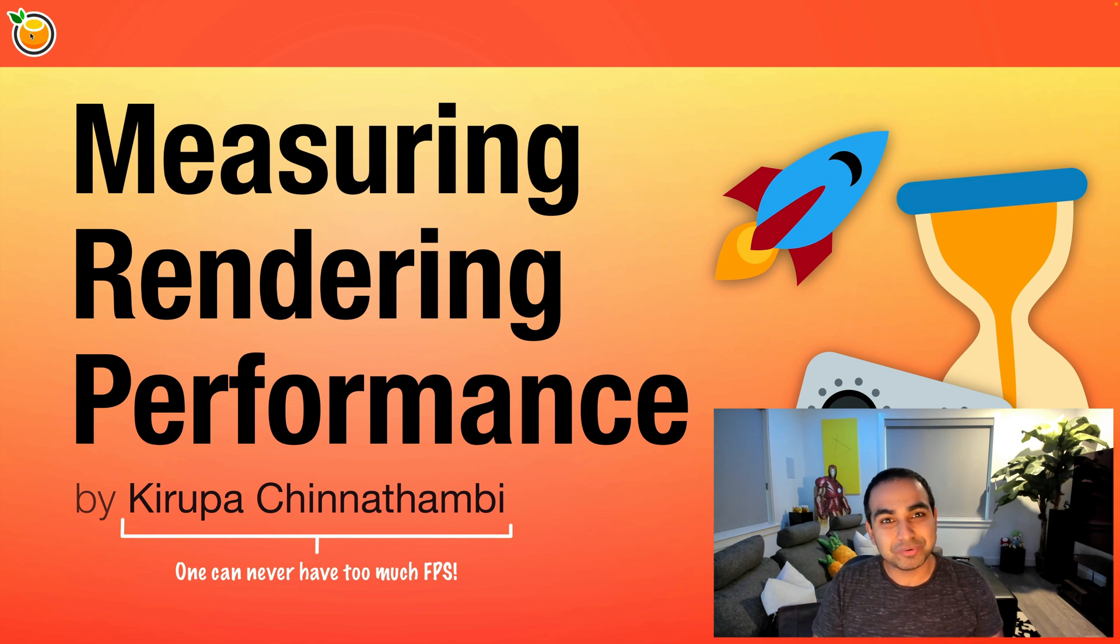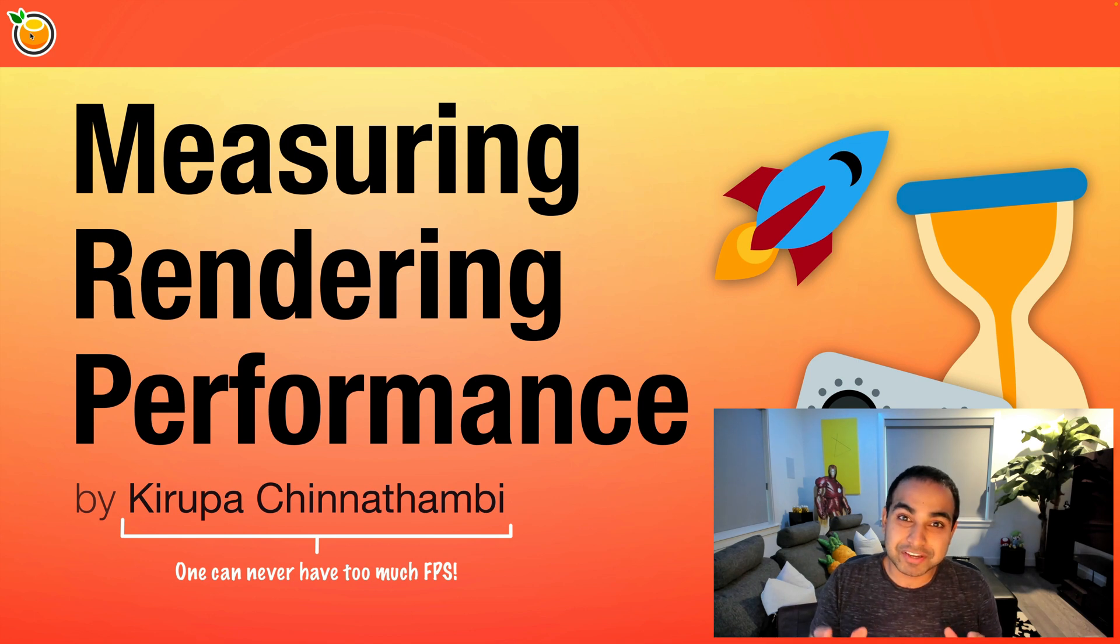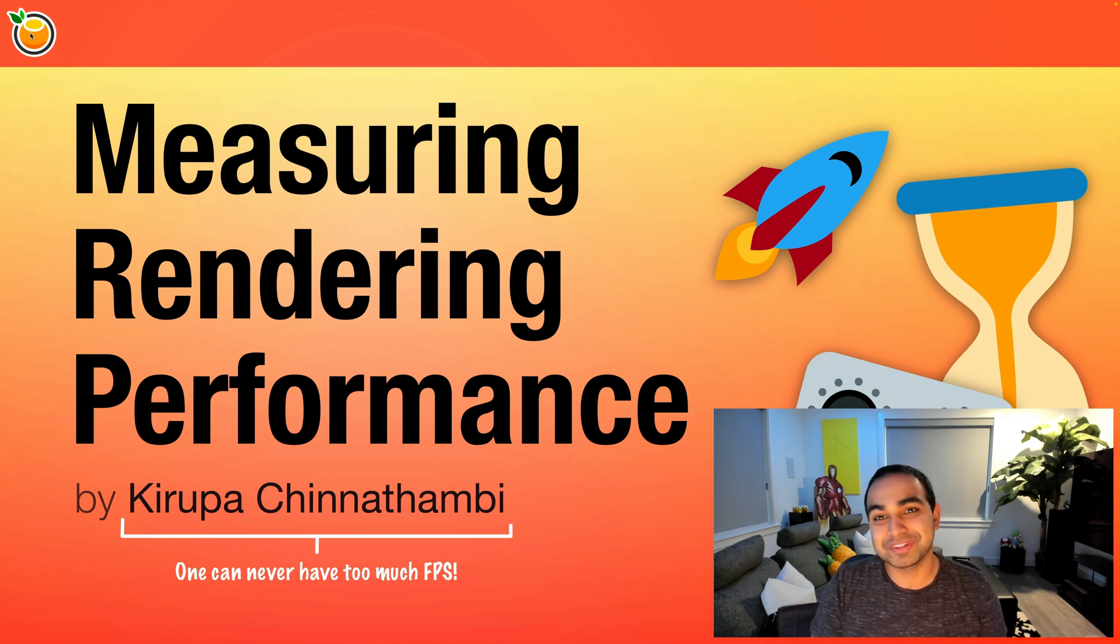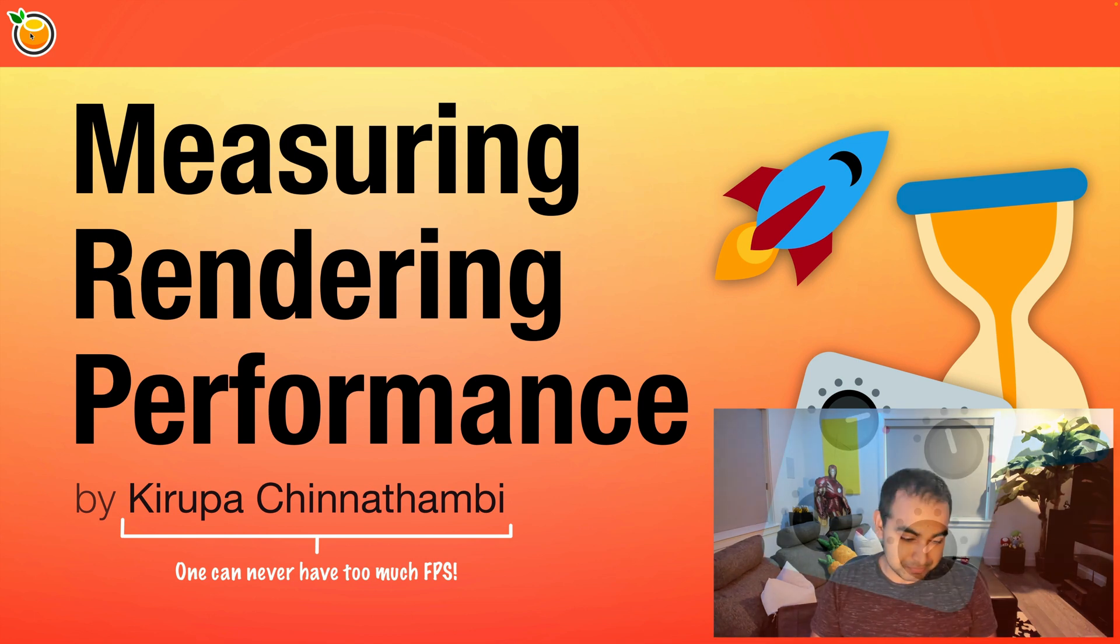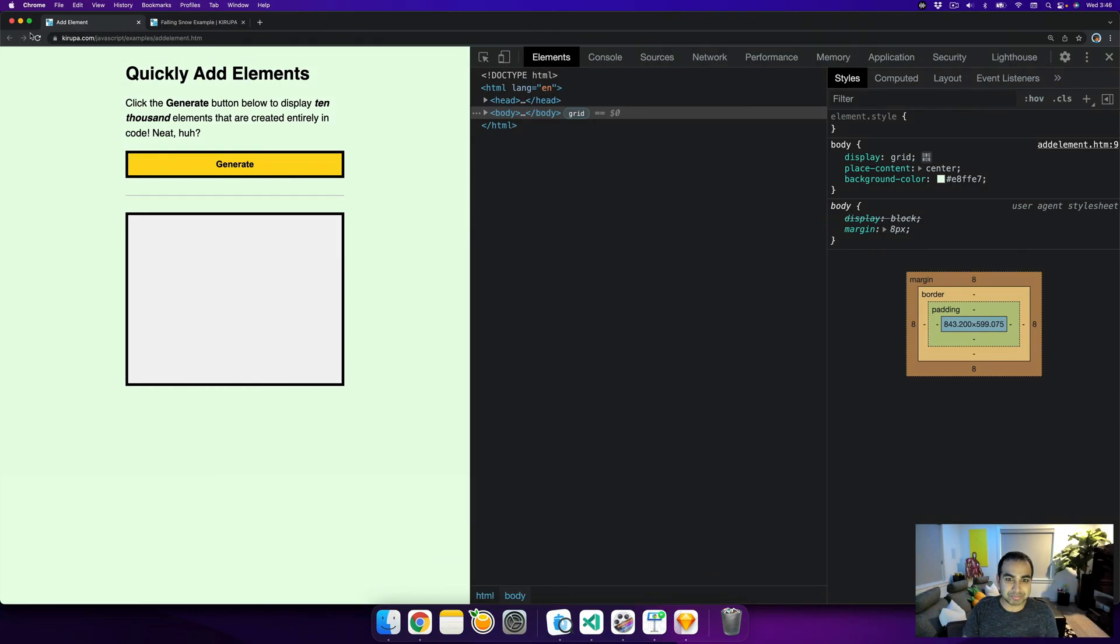In this video, we're going to look at how to measure rendering performance by looking at how some of the innovations and features in the Chrome DevTools make this much easier. So I'm going to show you an example of a page.